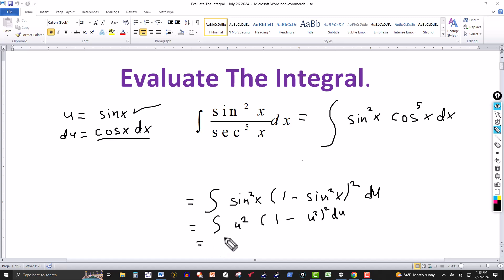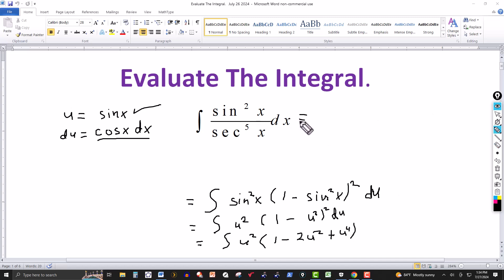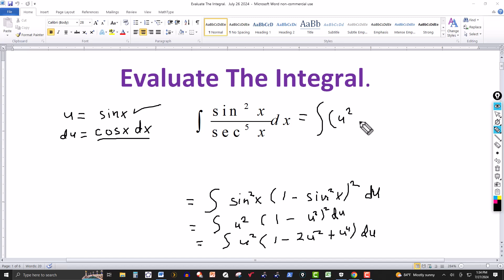So this is equal to the integral — let's go ahead and square this out. This will be u squared, and then squaring (1 minus u²) gives: first term squared is 1, minus twice the product which is 2u squared, plus u squared squared which is u to the fourth. Multiplying through by u squared: I get u squared, minus 2u to the fourth, plus u to the sixth. This is du.